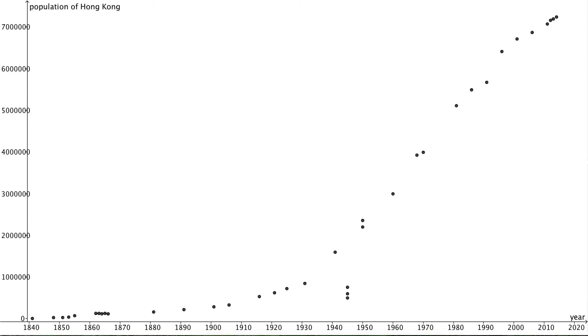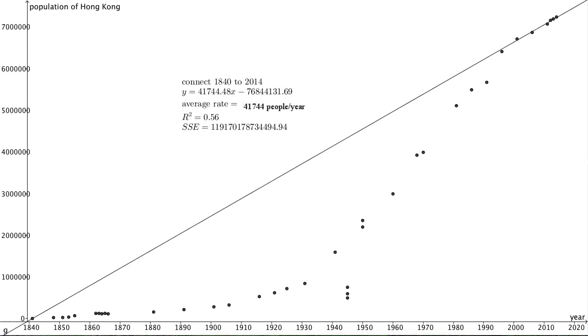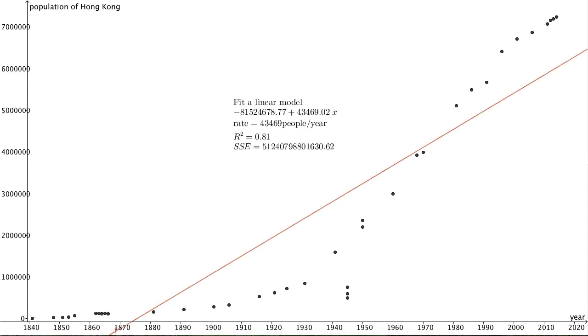This is the population of Hong Kong from 1840 to 2014. If you just join the data points from 1840 to 2014 and divide it by the number of years, you will find this average rate of increase, which is obviously not very justifiable because it is obvious that the population is increasing in a nonlinear fashion. It is also not very justifiable that you perform a linear regression to fit a linear model.